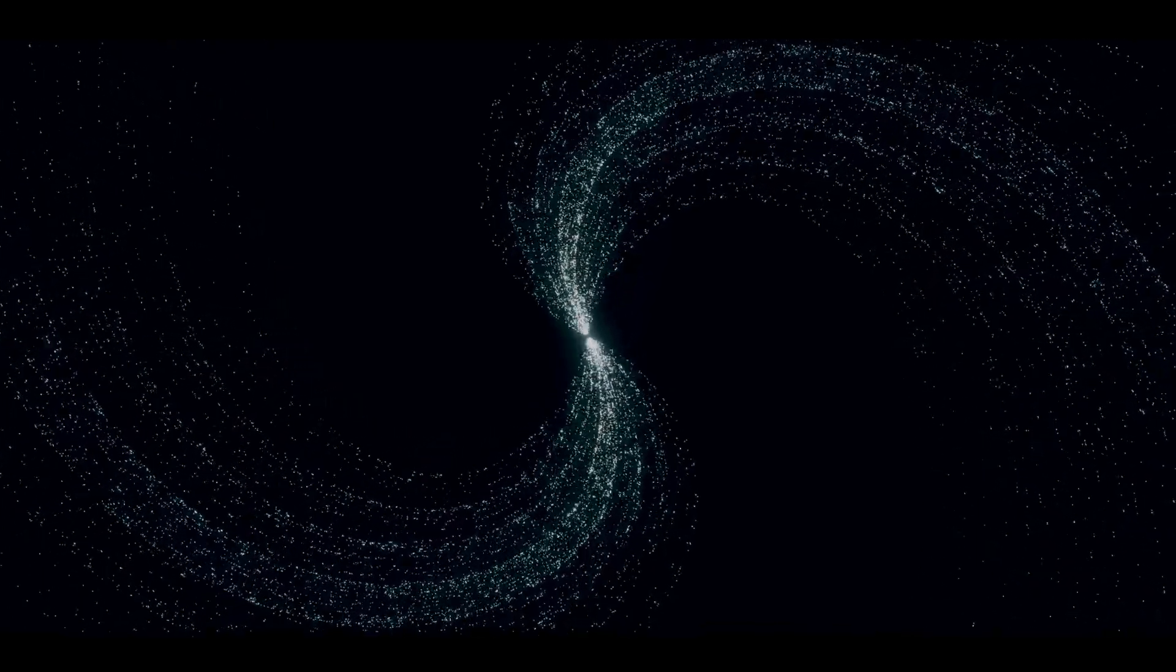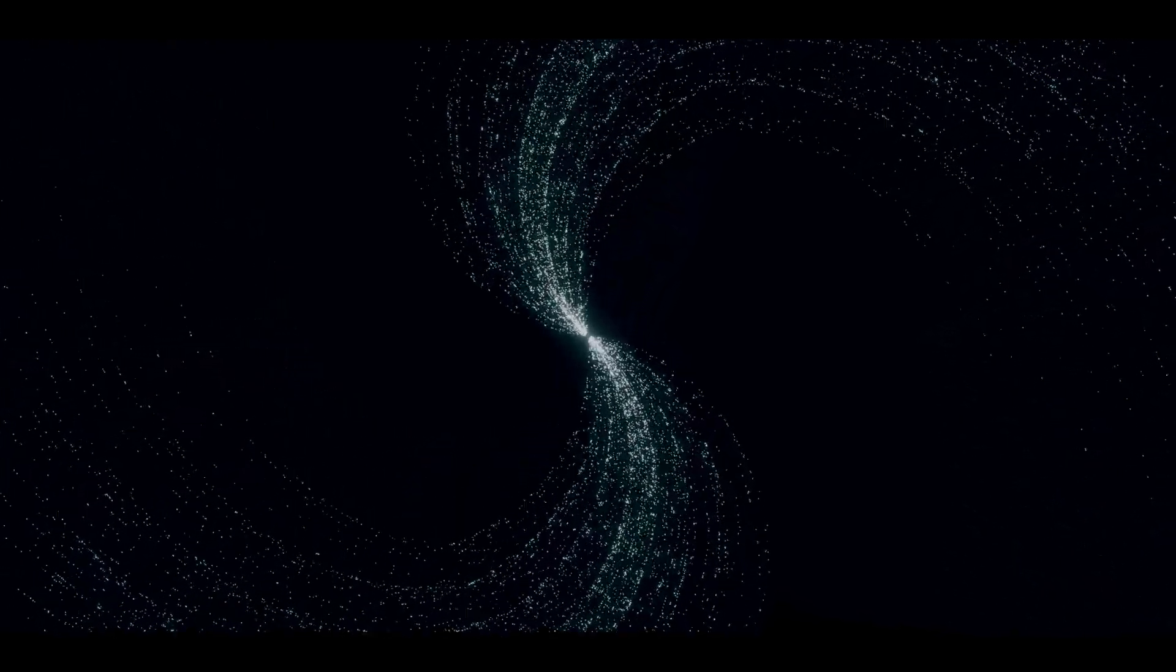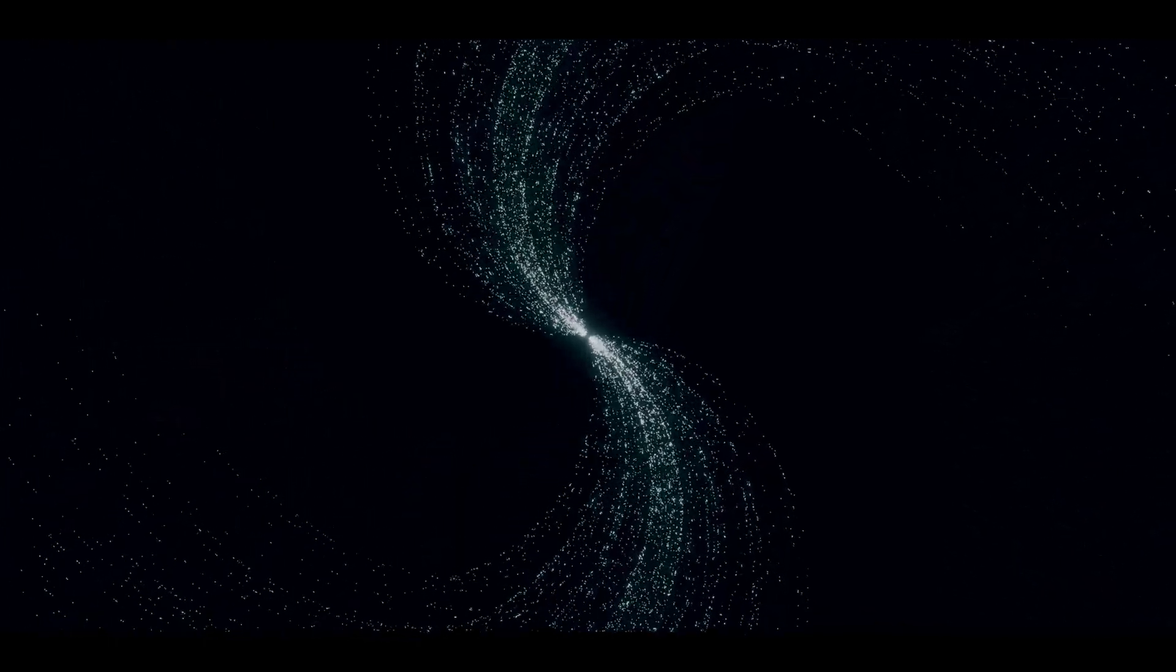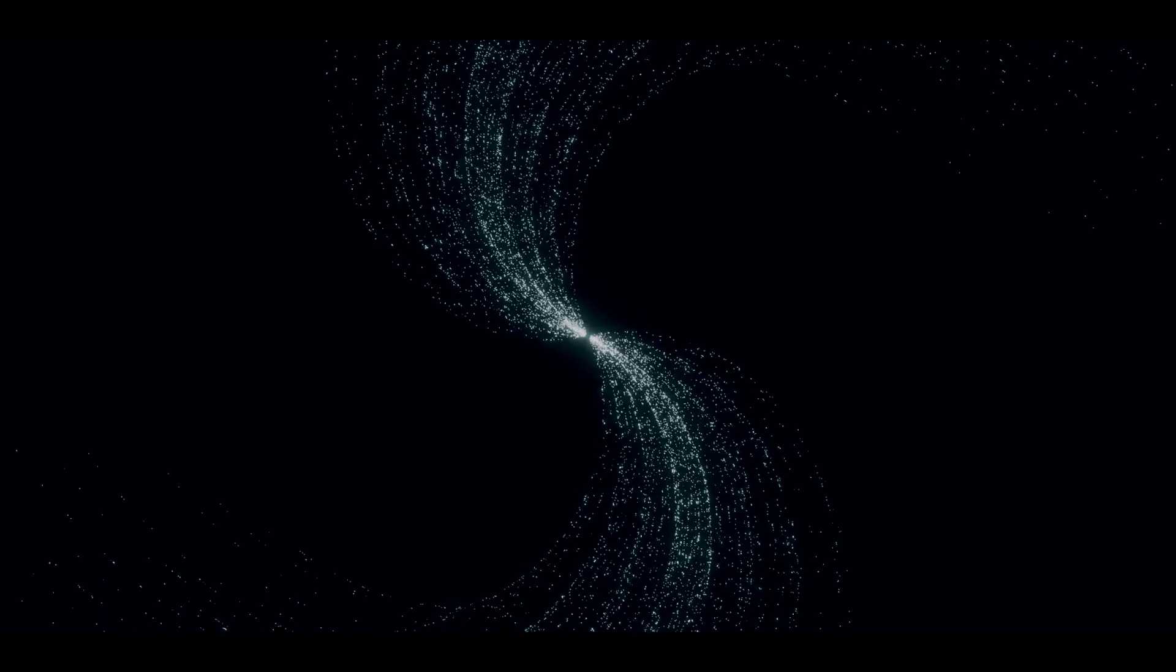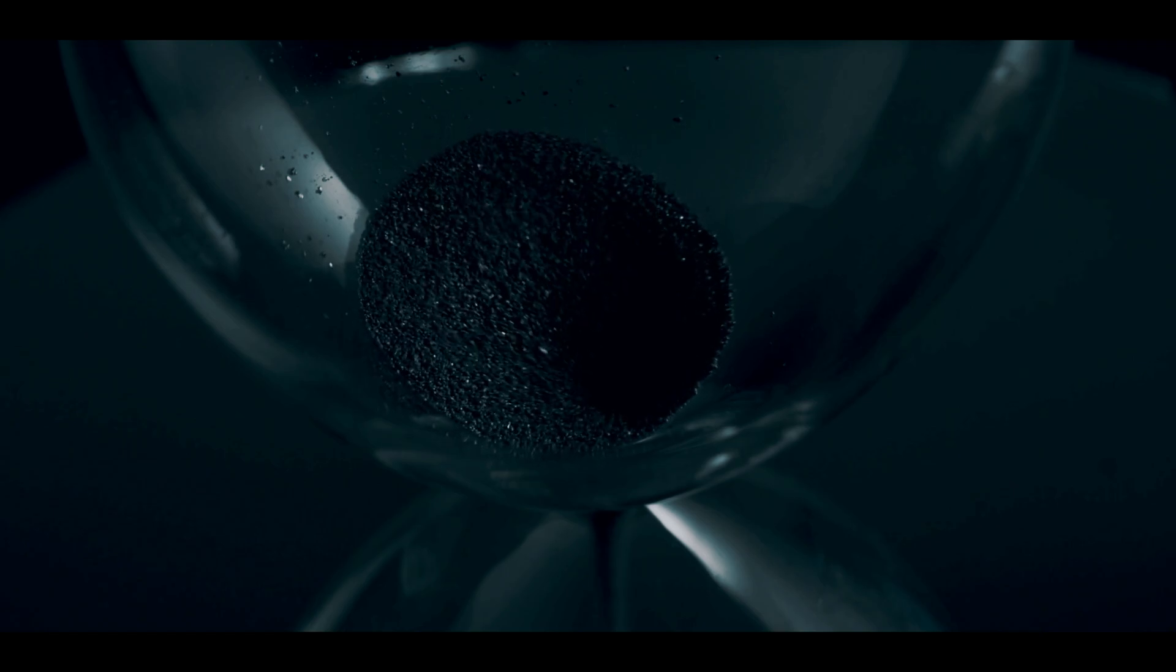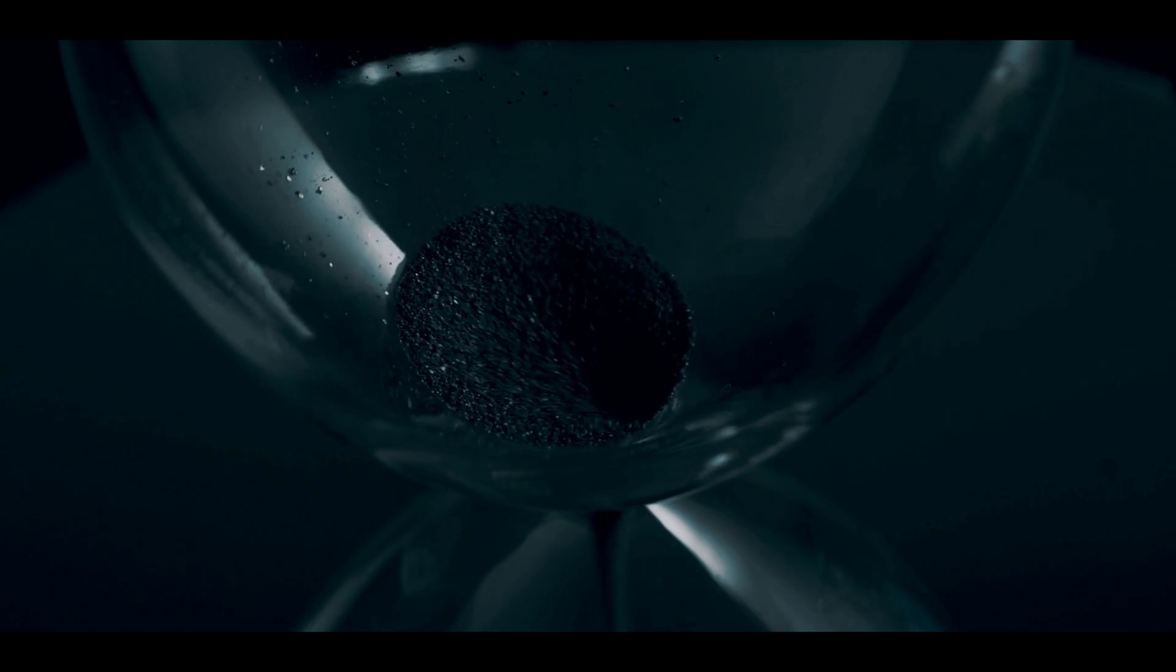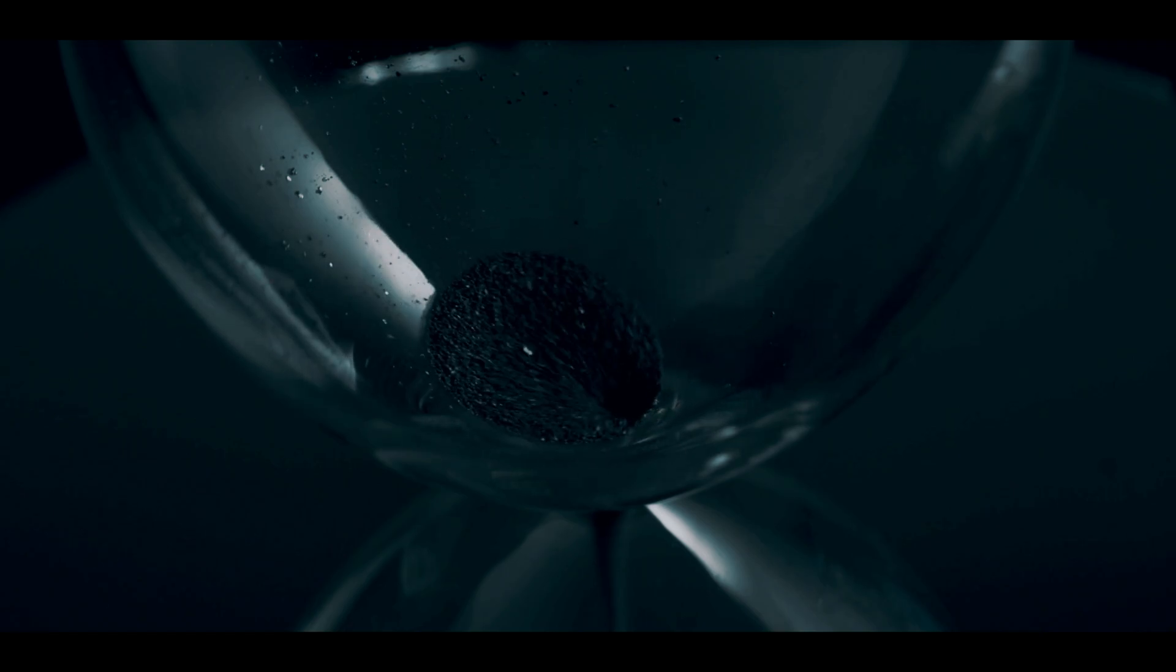Including the graviton, a hypothetical particle that, according to quantum mechanics, should carry the force of gravity. On paper, string theory could unite gravity and quantum mechanics under one framework once and for all.